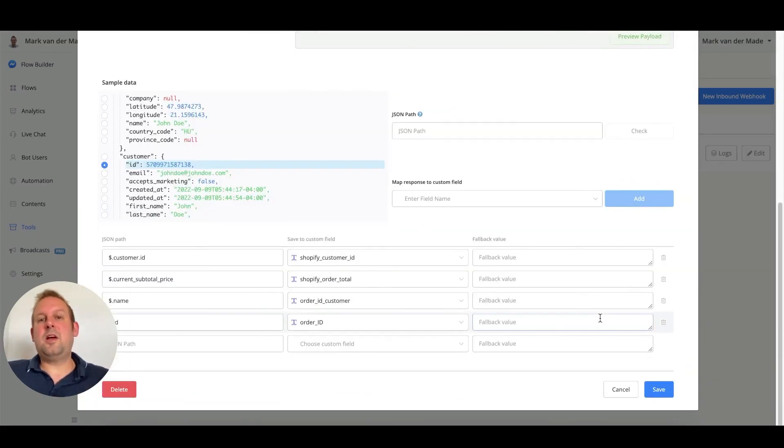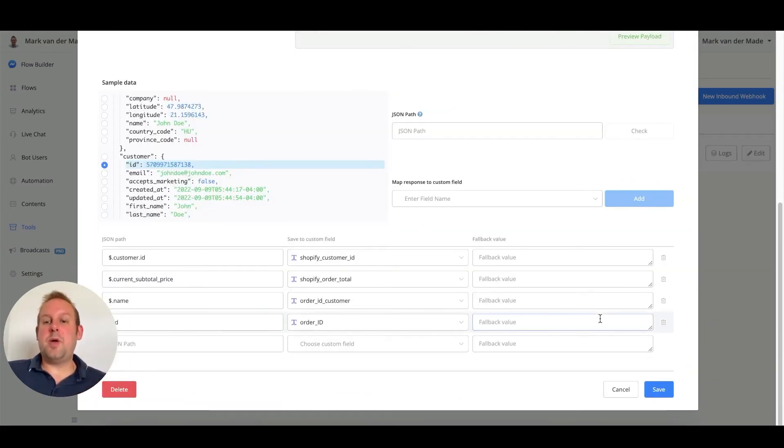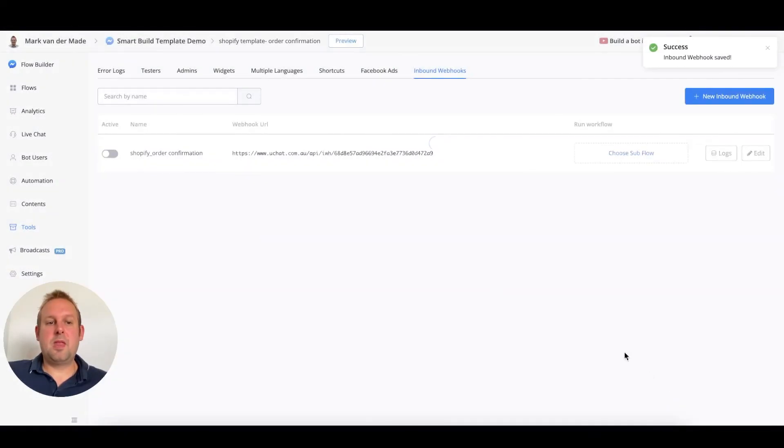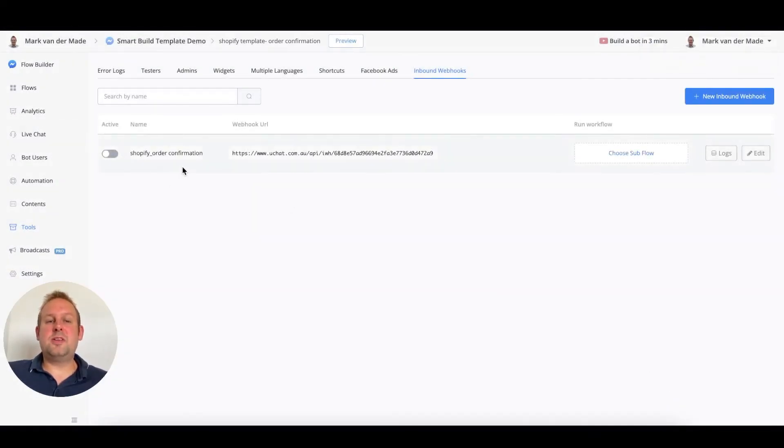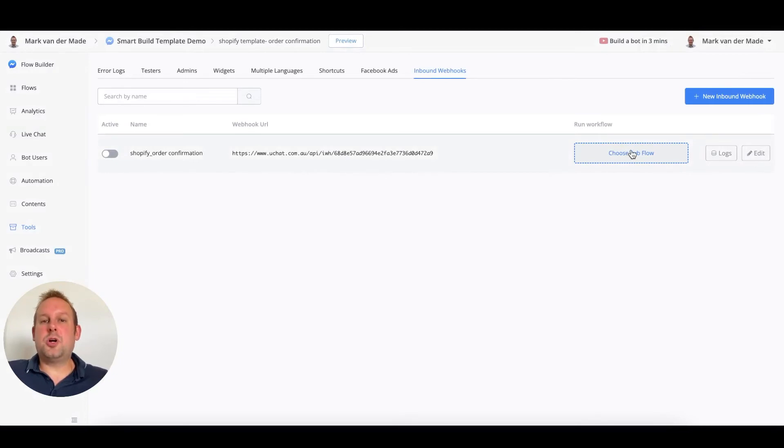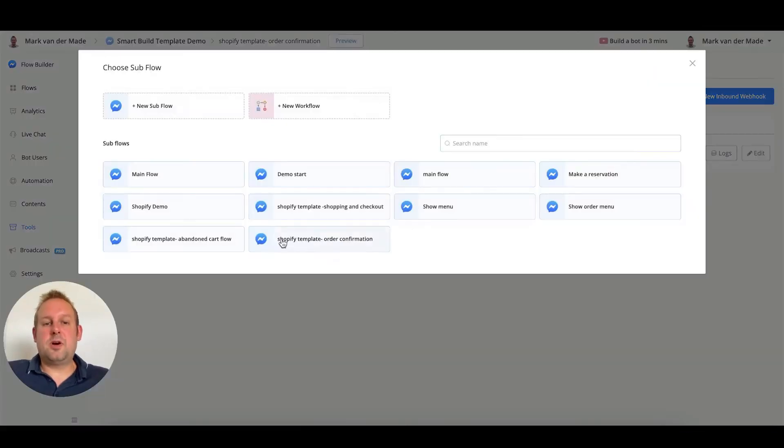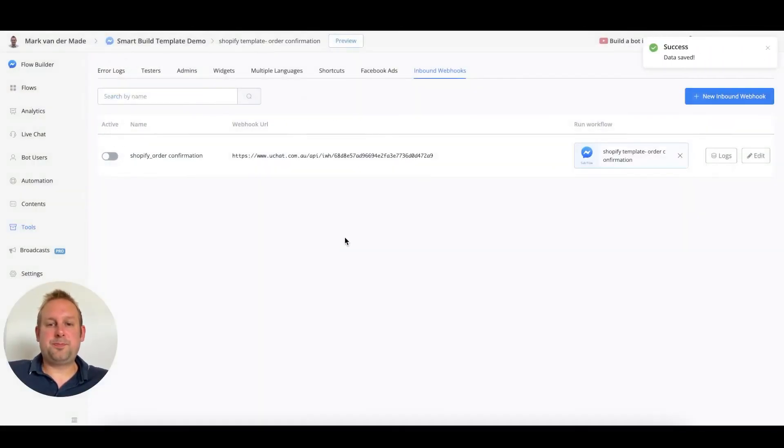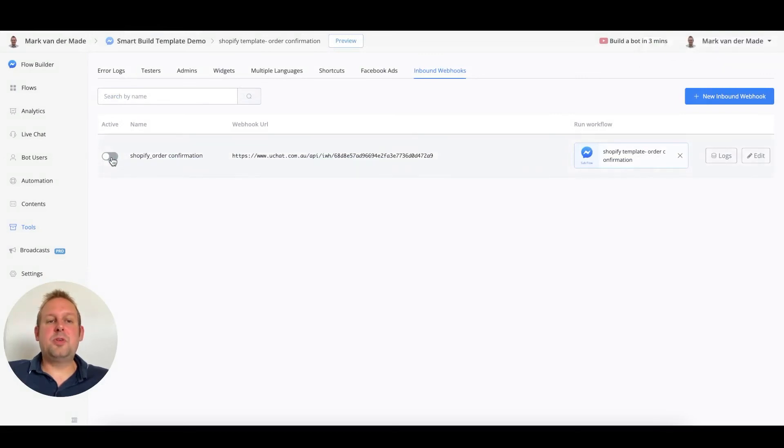Now that we have set up all the data points that we want to map back, we can press save. We can now turn this webhook on and also choose our subflow. Our subflow will be the order confirmation, and we can now put this towards active.